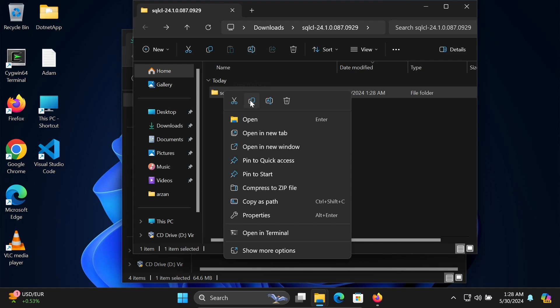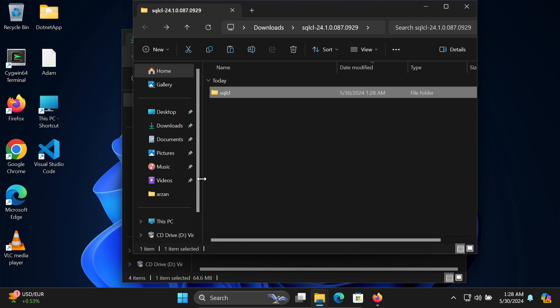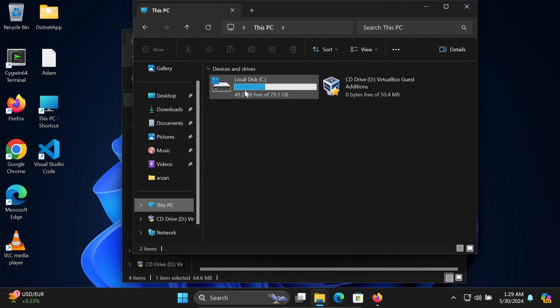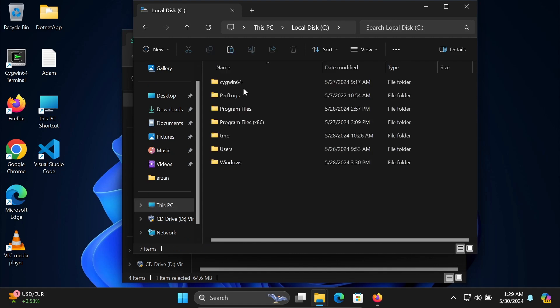You can save anywhere, but I'm going to save inside the C drive. Copy and paste there.